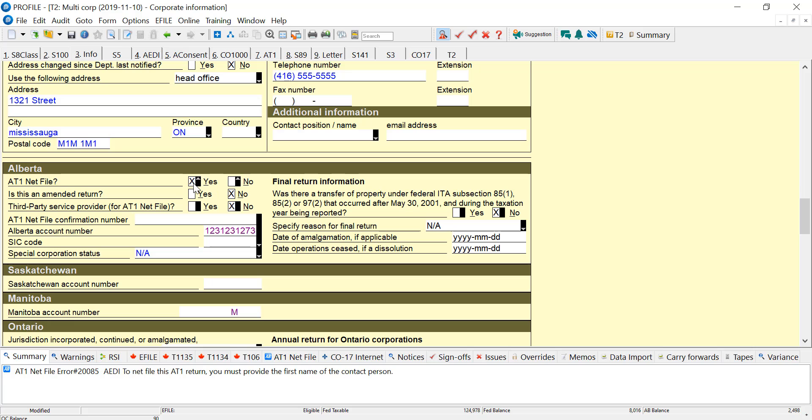I say I want a NetFile. It's not amended, and I'm just filing this for myself. So maybe the corporation files themselves. They don't have an accountant. So third-party service provider is no.